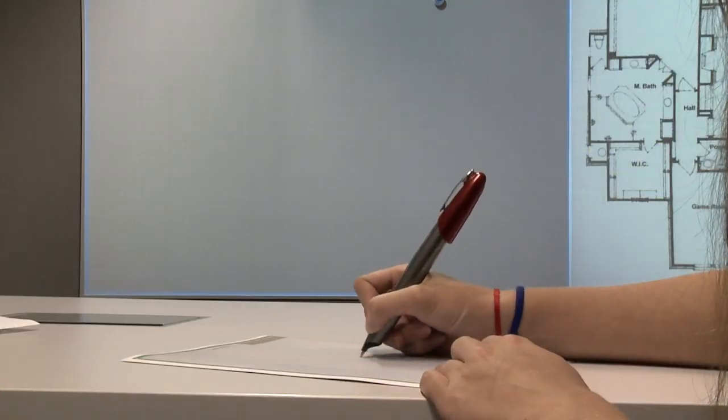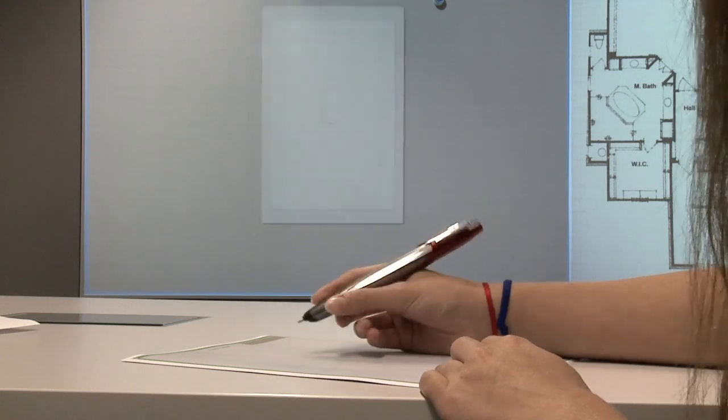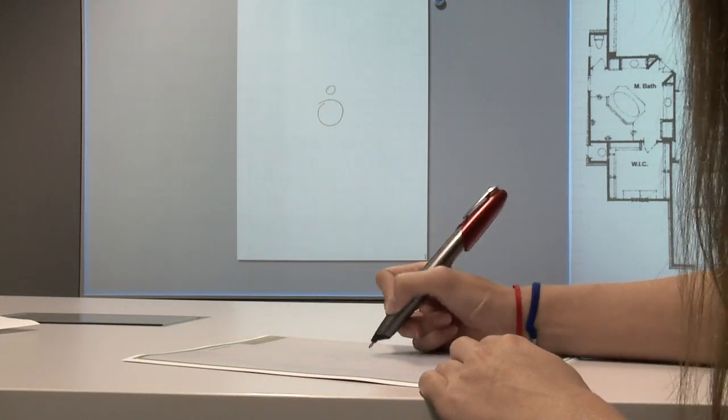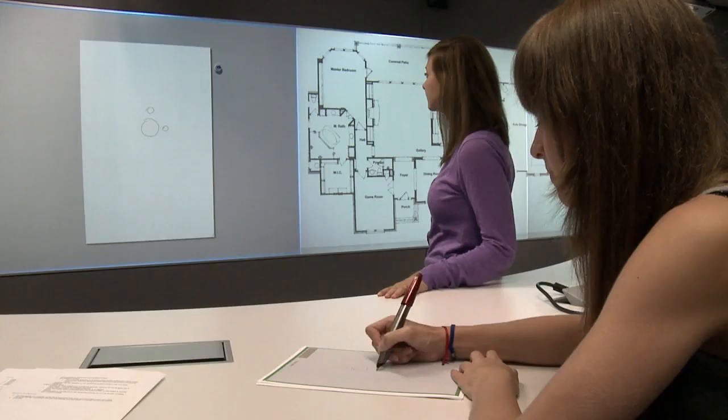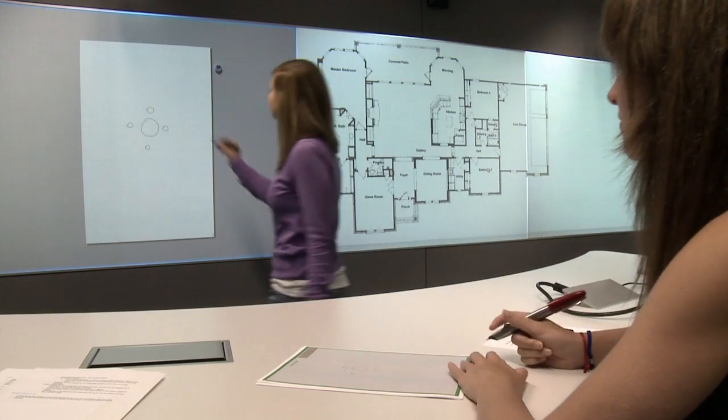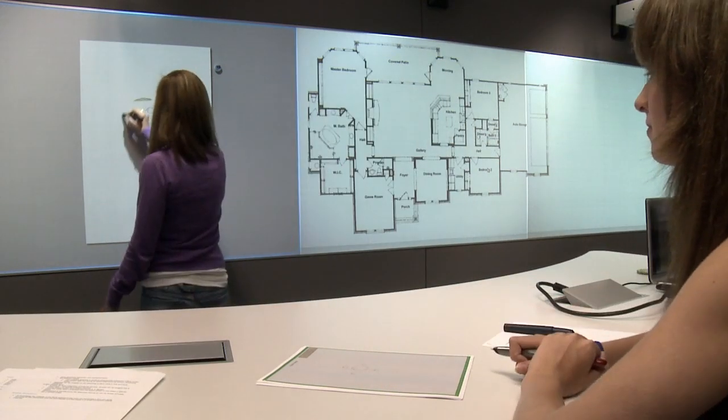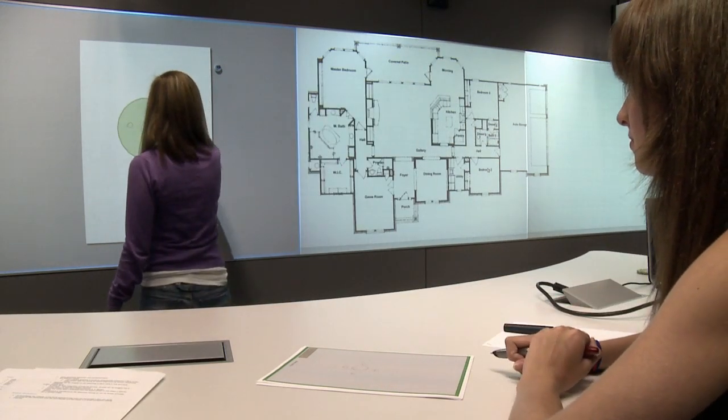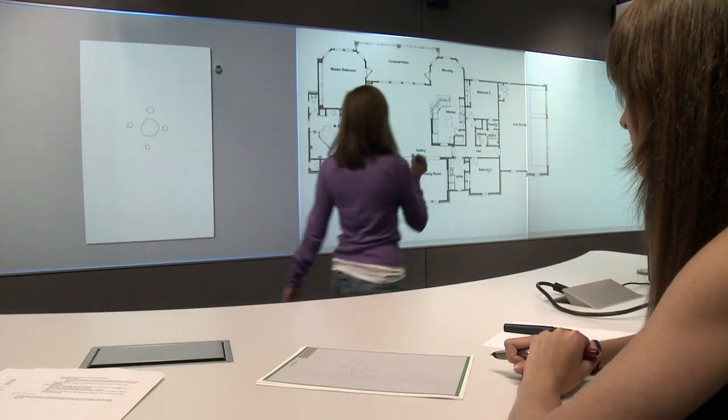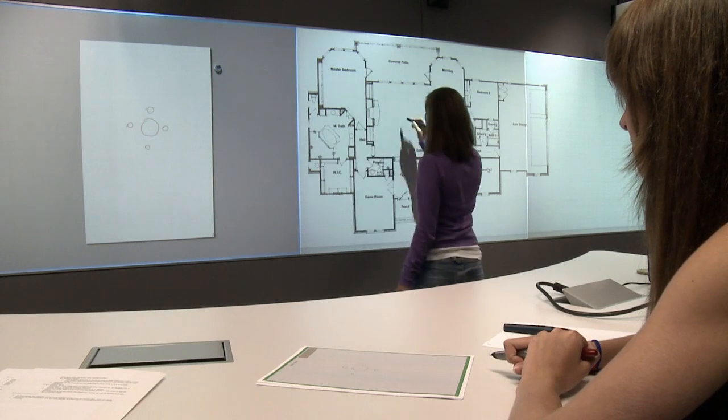The system supports full integration of traditional paper. Drawings made on paper can be streamed to the whiteboard. Sketched ideas can be moved easily from one screen to the other using a pick-and-drop metaphor.